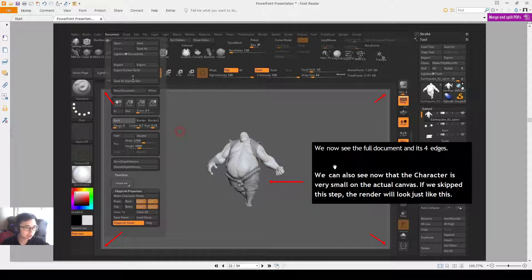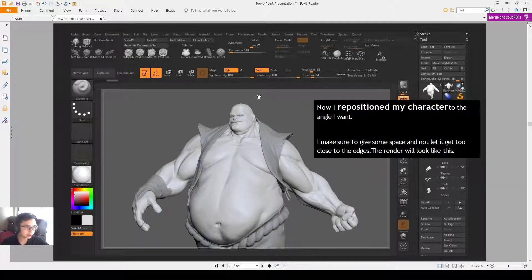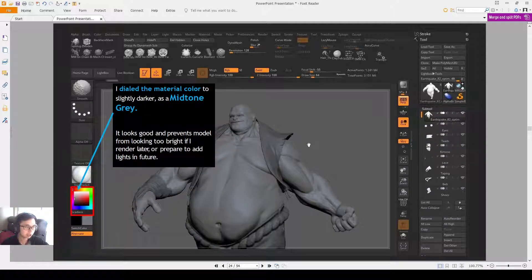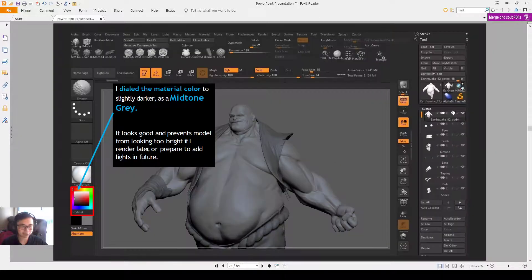Now you will see the document in these four corners here, and you can see that the character is very small. You just need to position your character at the angle you want, and then you'll be able to make sure we know how to render this. We control the full composition this way, and you can also set the material to a grey mid-tone color if you want — it won't be too bright — and then you can start setting up the camera angles later.